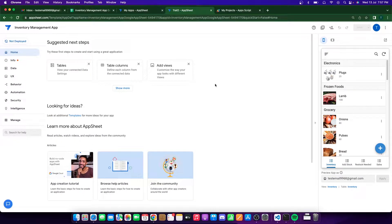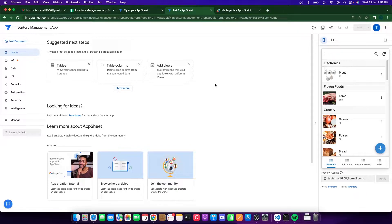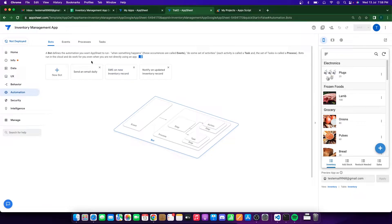Hey folks, welcome back to another video. In one of my previous videos I've shown you how to create an inventory management app in Google AppSheet — a two-part video where you can add inventory, add stock, get your sales, and we used some automation, slices, and stuff like that. In that video we used the internal automation present in Google AppSheet to automatically send emails.